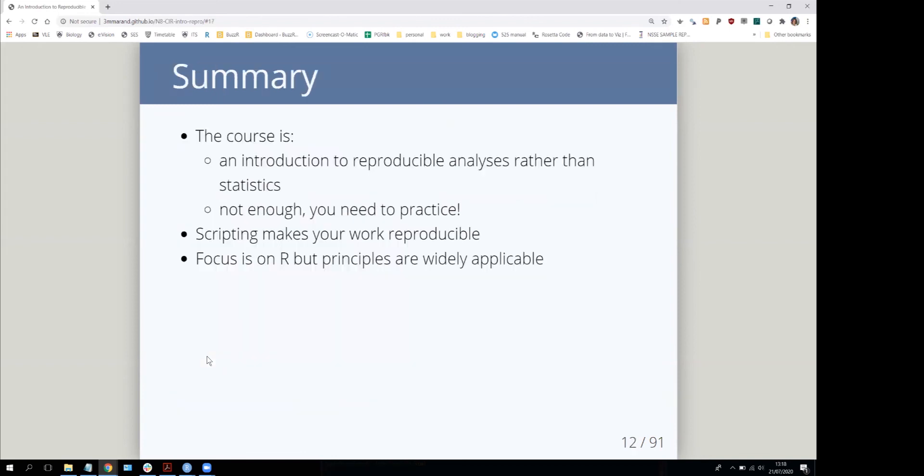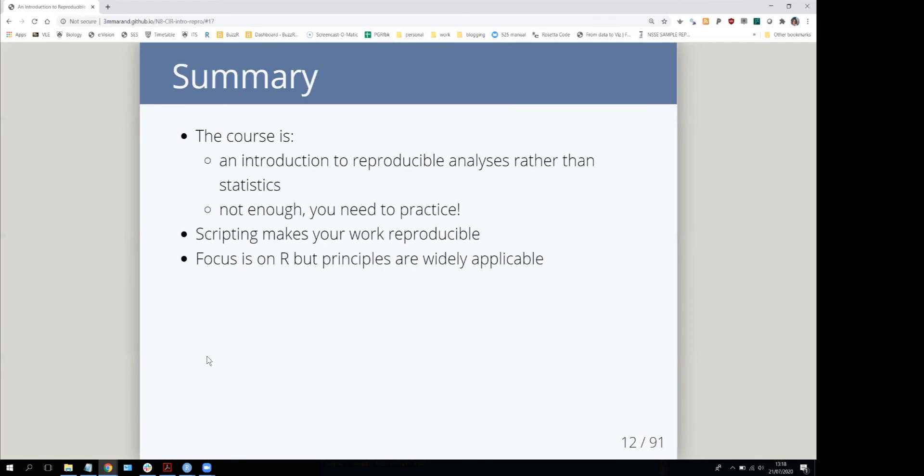To summarize: this is an introduction to reproducible analyses, not statistics. It's not going to be enough on its own—you will need to practice—but hopefully you'll be motivated to do so. Scripting is what makes your work reproducible, which is a huge asset for working with future you or other people. While I'm focusing on R, a lot of the principles I'm going to talk about do transfer to other environments.